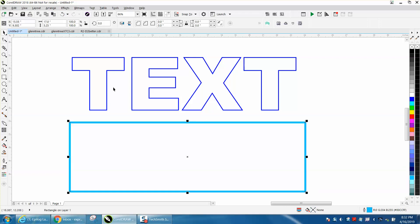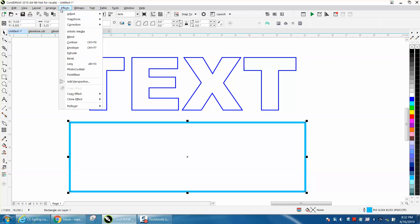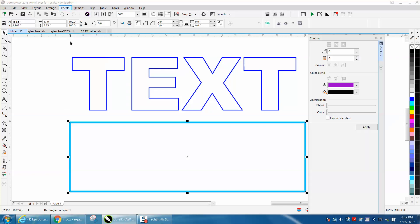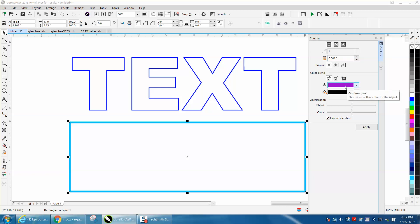Then go up to Effects, Contour, and we're going to contour to the center one 1,000th of an inch, and we're going to contour purple, and hit Apply.